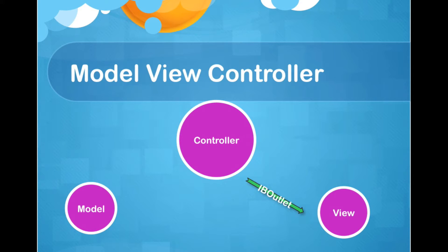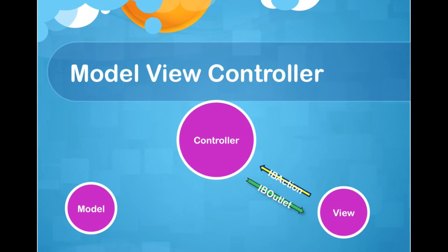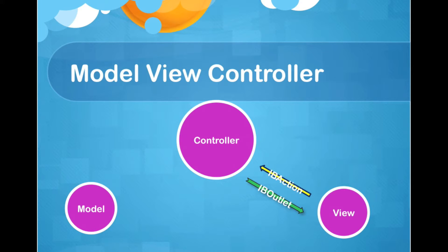And what would happen if the view wants to communicate with the controller? We call it IB action, which was a button or slider or anything else. It could just send a message to the controller and say, okay, something happened on view. And then controller decides what to do with that action.